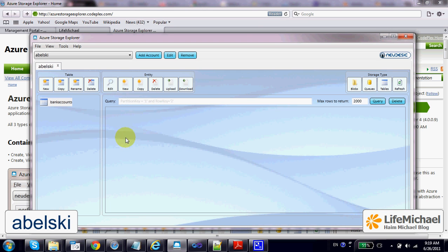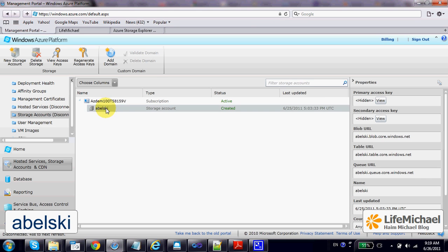In my case I already have an account I want to use. Its name is Abelski, and if I press the View button I will get its secret key.